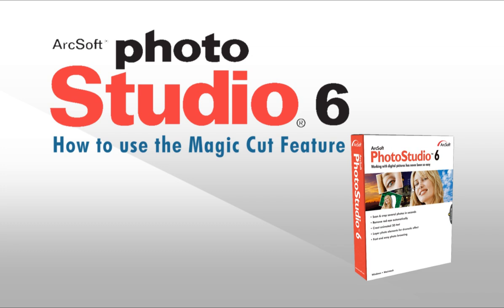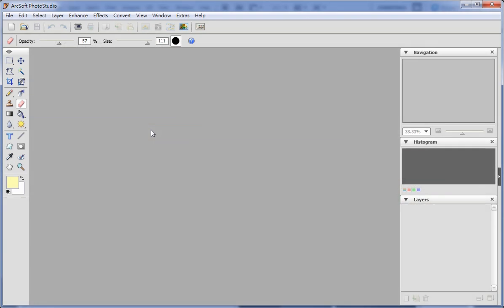Welcome to this video tutorial on ArcSoft Photo Studio. This video will show you how to extract an object using the magic cut feature.